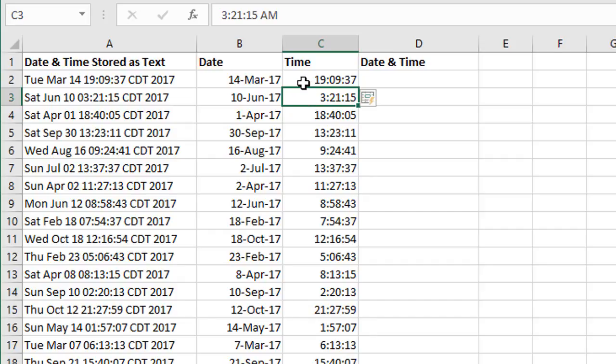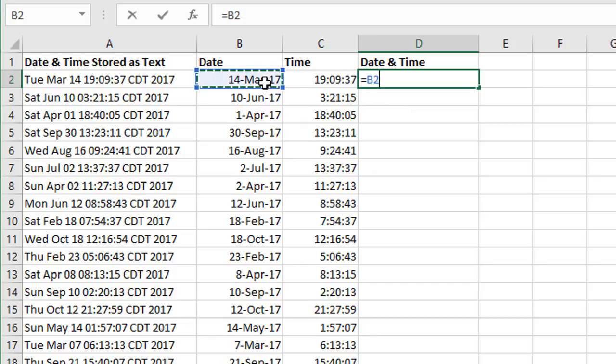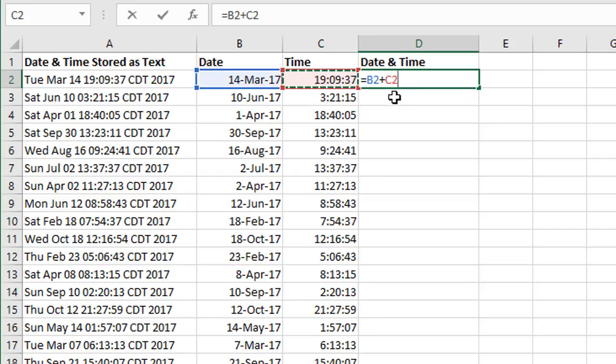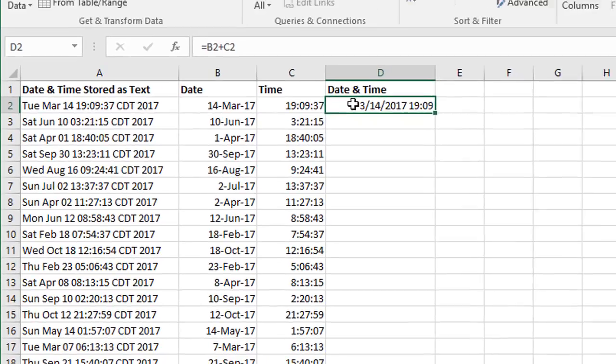The next step is to just combine the date and the time into the same cell if we want to have that. We can do that in column D here by just adding the two values together. So I'm going to type equals, and then select cell B2, type plus, and then cell C2. We're just going to add those values together and hit Enter. Now Excel recognizes that as a date and time and automatically formats that.